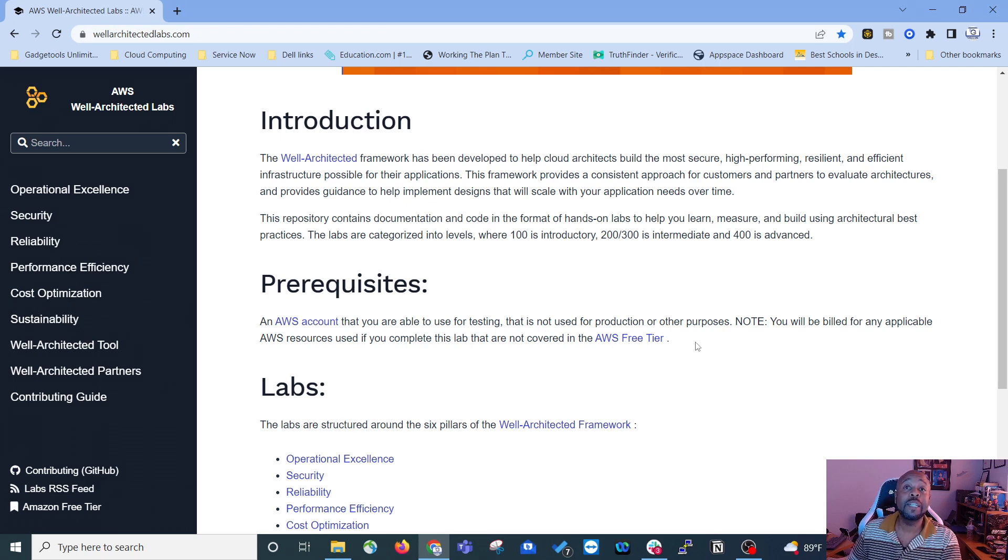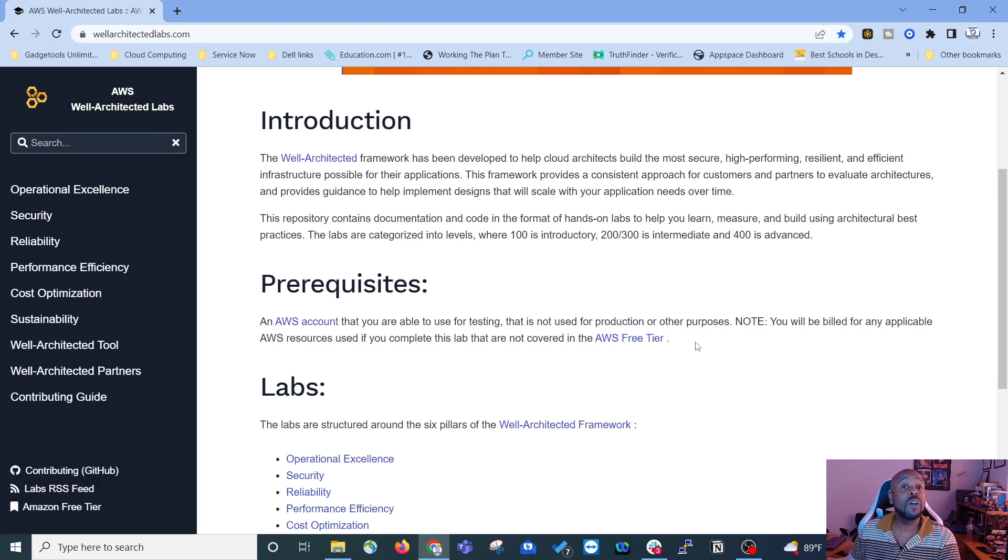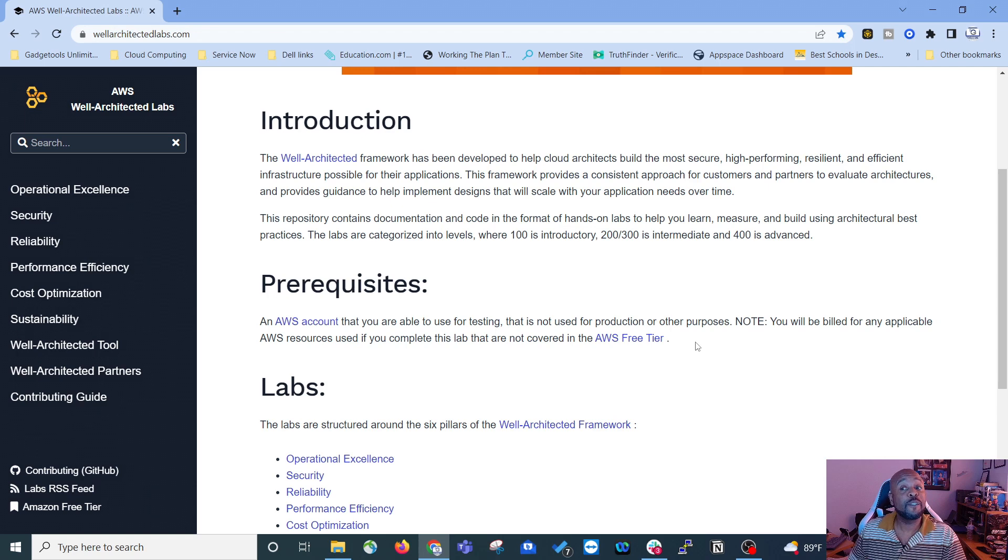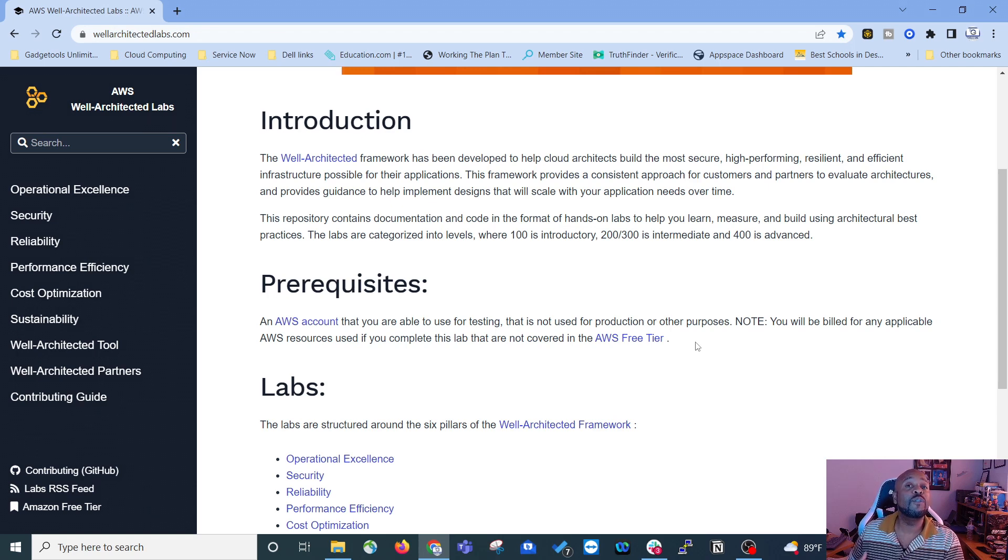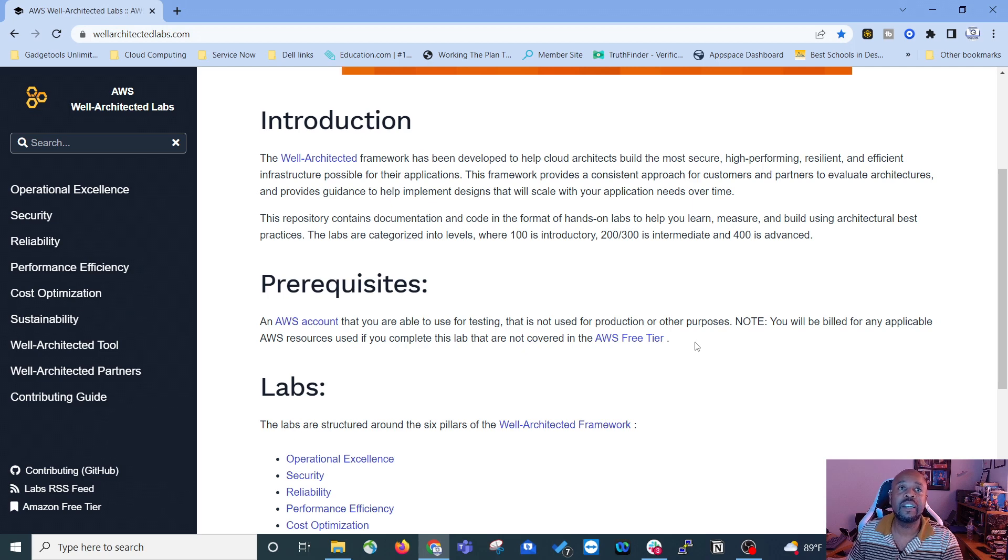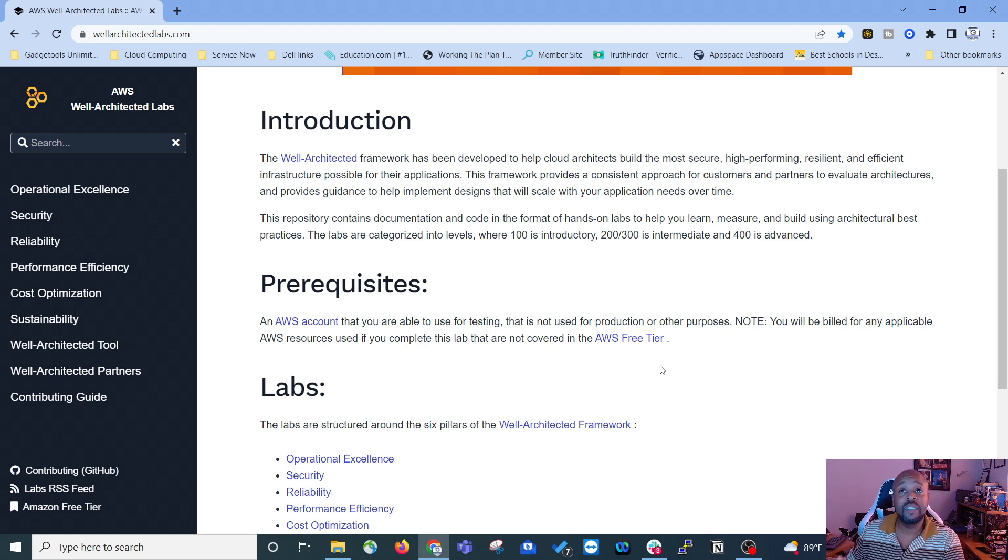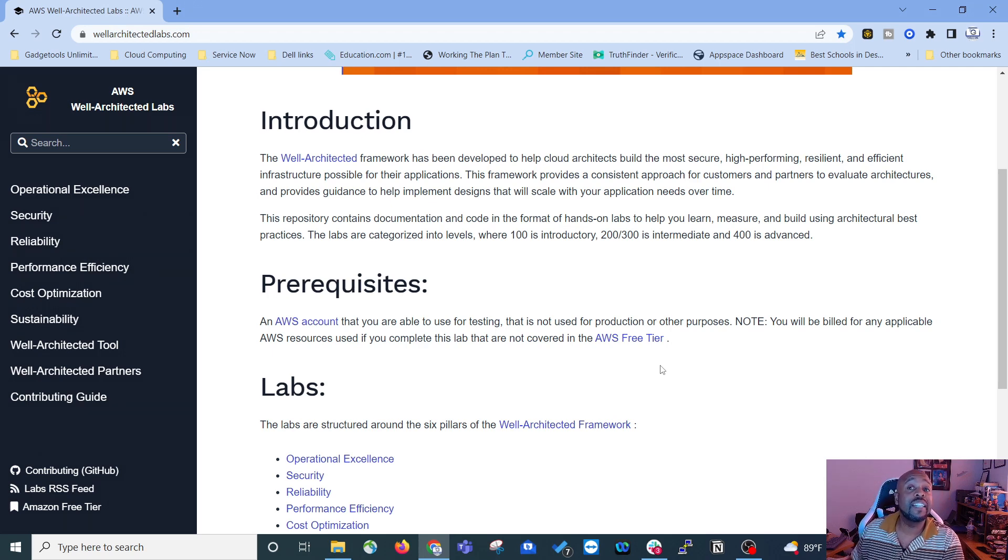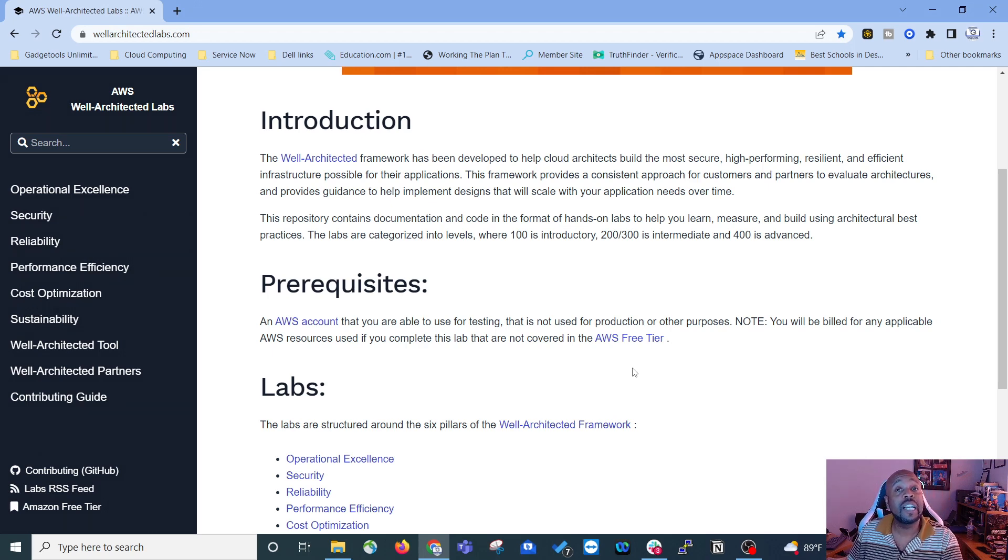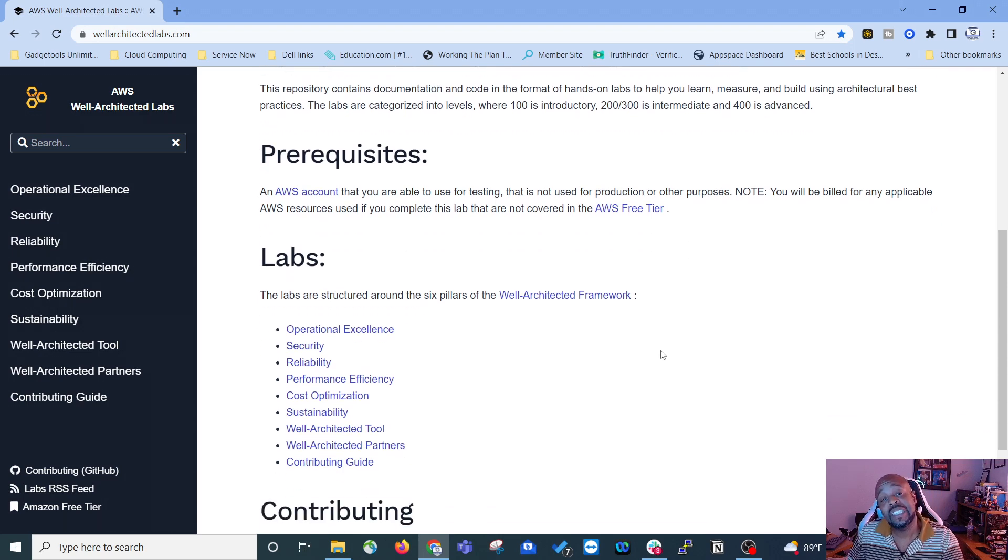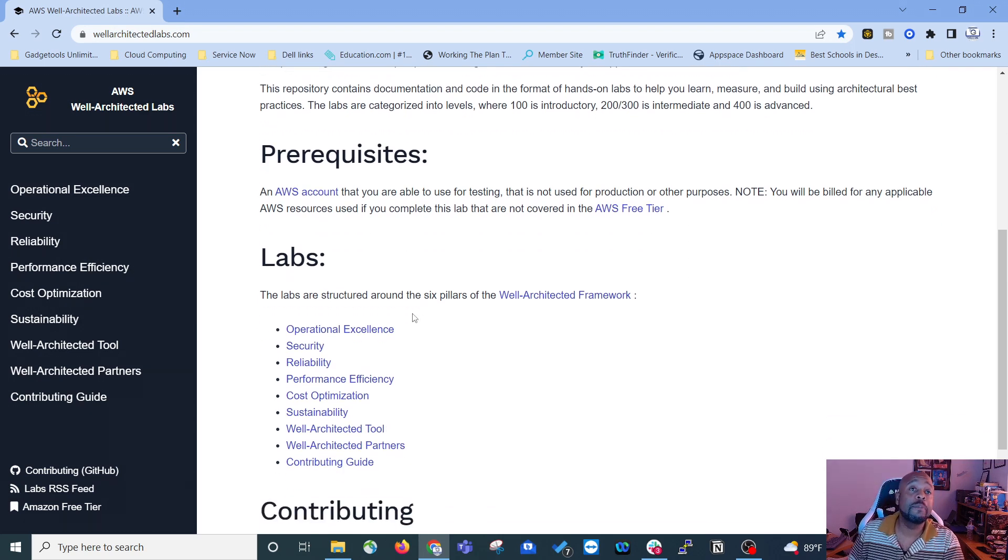So the AWS free tier, whenever you go and create an account, there's a free tier. They let you experiment with different AWS resources for free basically. And so there's a lot of resources covered in the AWS free tier. Many aspects of these labs will be covered by the free tier, so there won't be a charge. But likely once you get to the advanced levels, there's going to be charges for setting up some of these designs. So that's just a note to keep in mind.